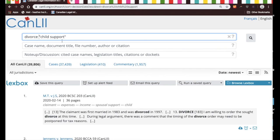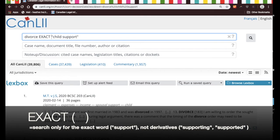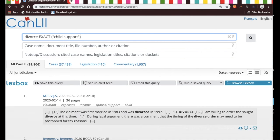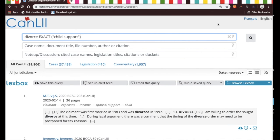And if you don't want to include the word derivatives, you put in the operator exact and put brackets around the phrase, and now it's just going to look for the word child and it's just going to look for the word support. That should hopefully narrow down our search results.